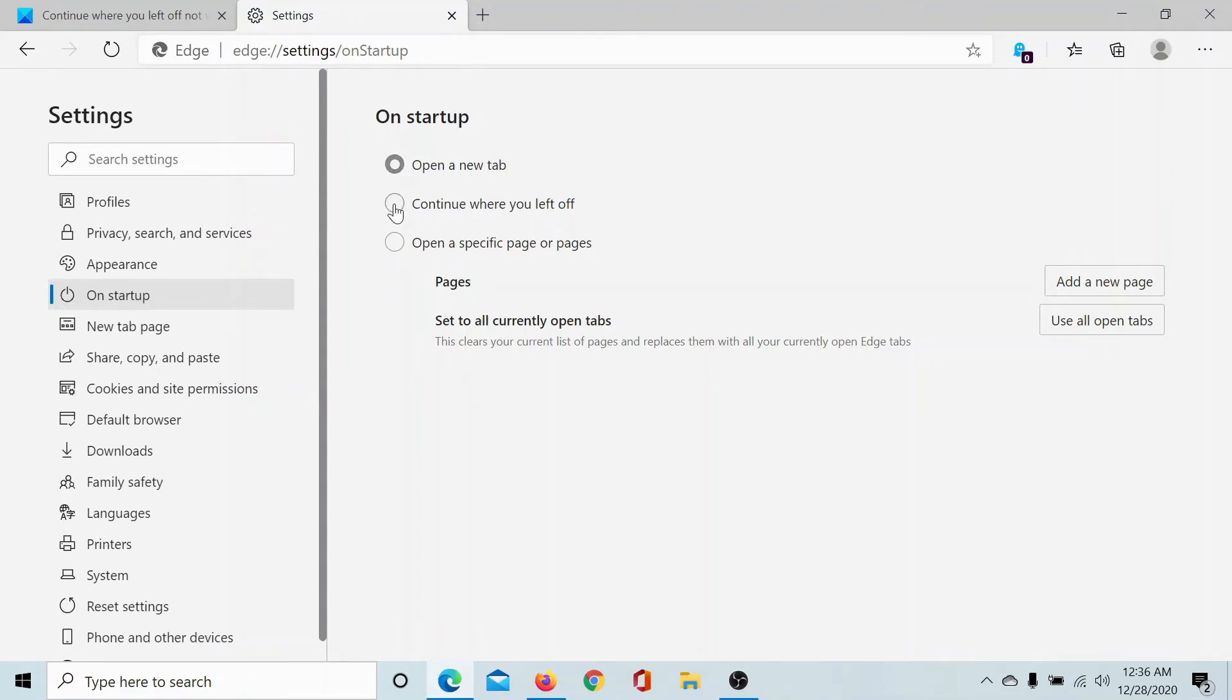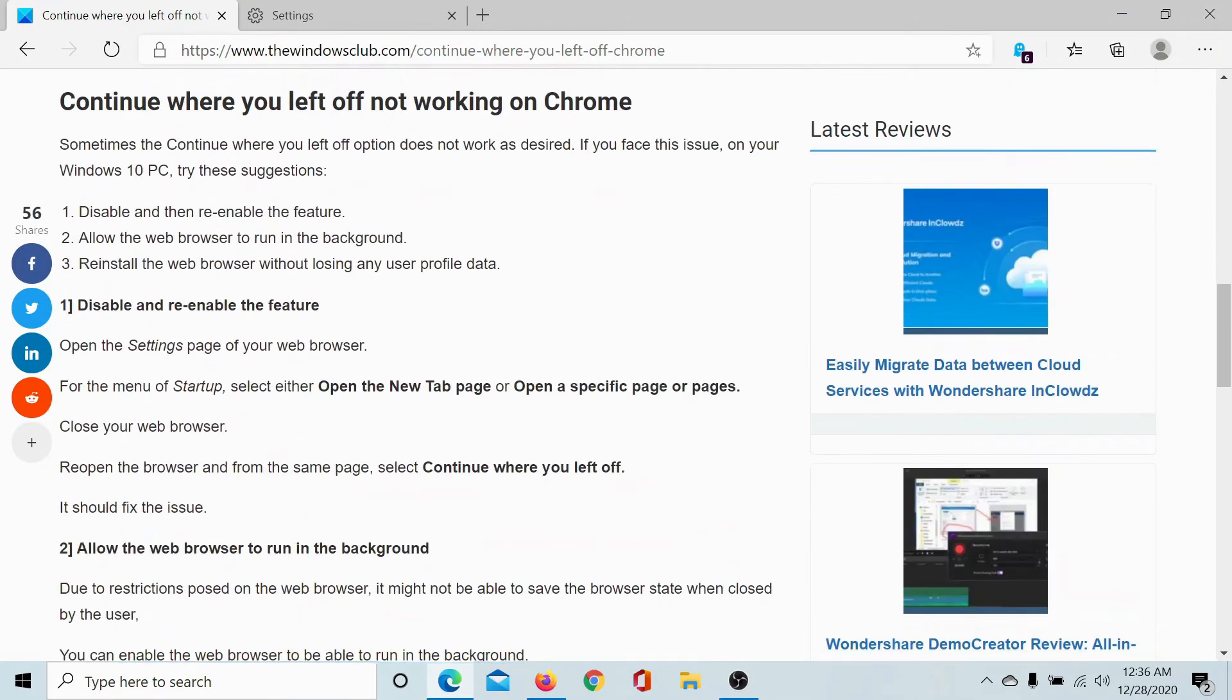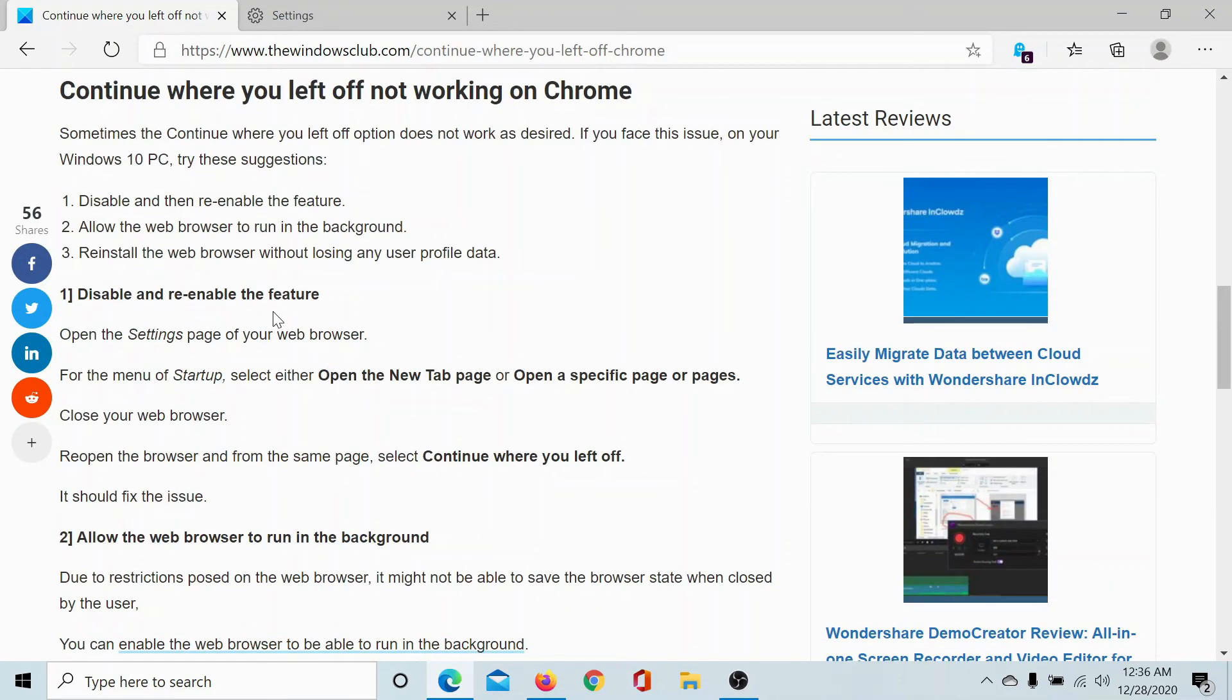If this doesn't help either, then the next step would be to allow the web browser to run in the background, which is basically a workaround. The final solution would be to reinstall the web browser.